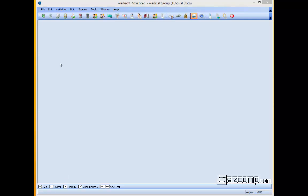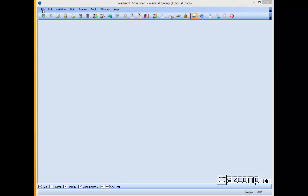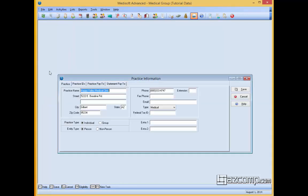So to accomplish this, what we need to do first of all is make sure that the practice information has a correct NPI on it and that it is also set to group. So under the file tab, going down to practice information, open that up.